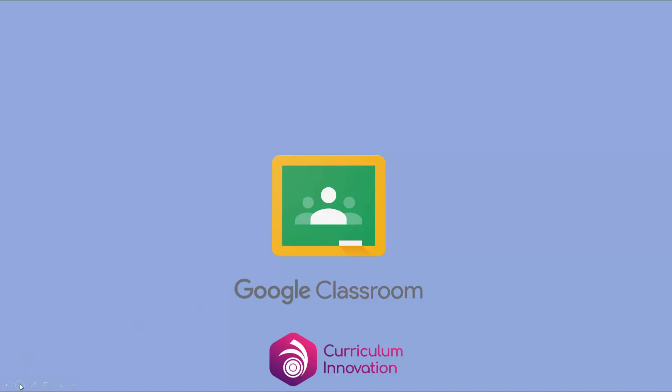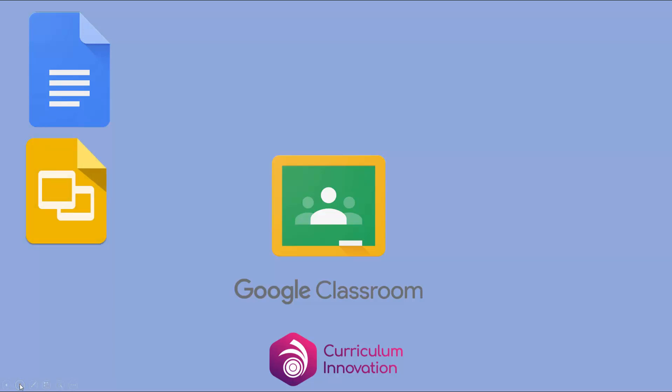You'll need the free Google Classroom app, but you will also need Google Docs, which is a bit like Word for word processing. You'll need the Google Slides app, which is a bit like PowerPoint. You've also got Google Sheets, which is a bit like Microsoft Excel.